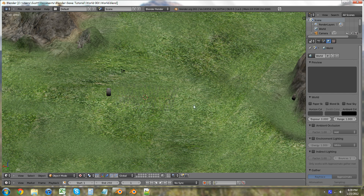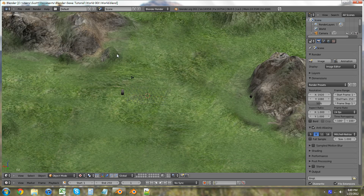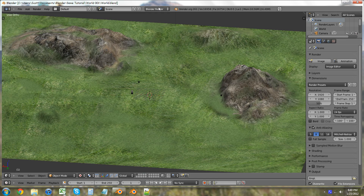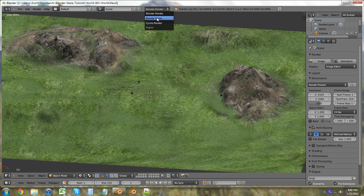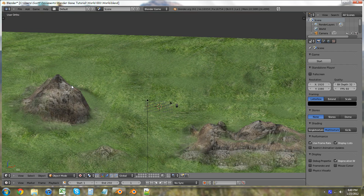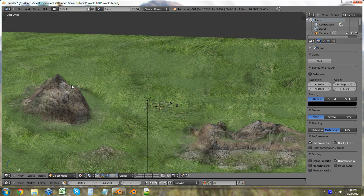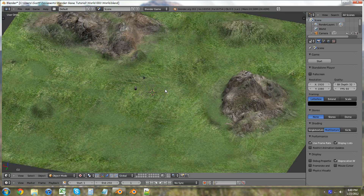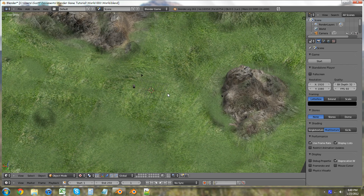We're just going to click on the world. And now, to start the very beginning of everything, we're going to click up here and we're going to click Blender Game. And now we're already in the game engine. I know that seemed a little bit anticlimactic, but it's just that easy to do this.